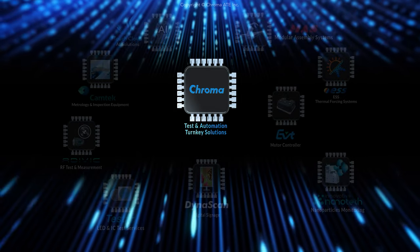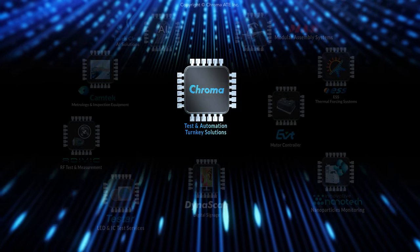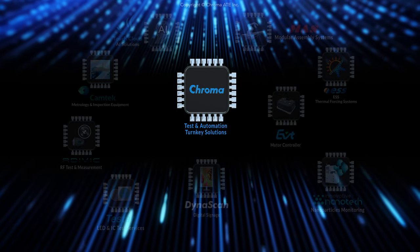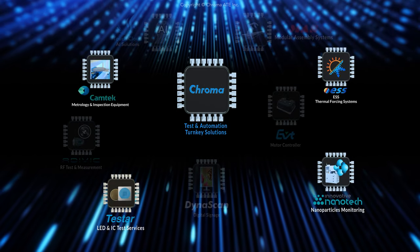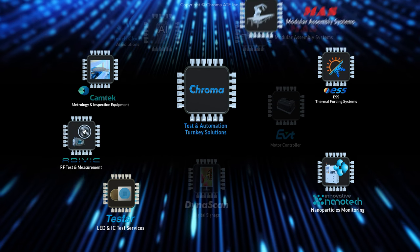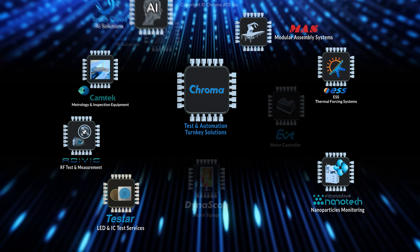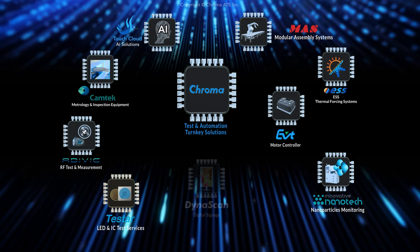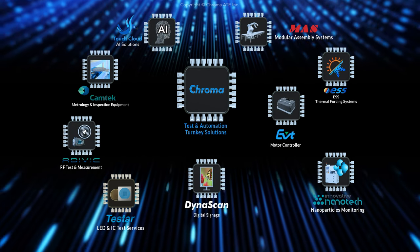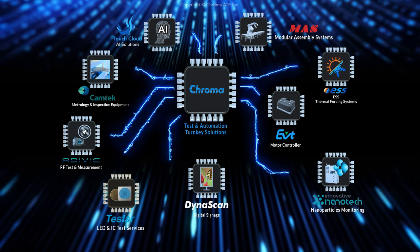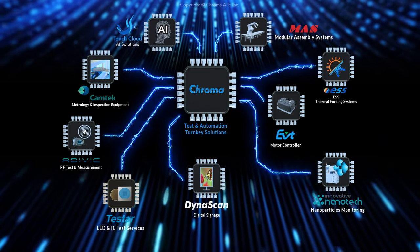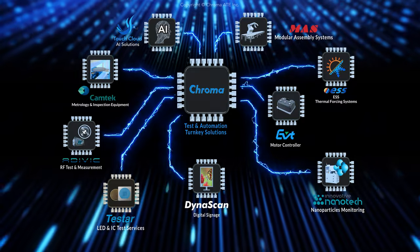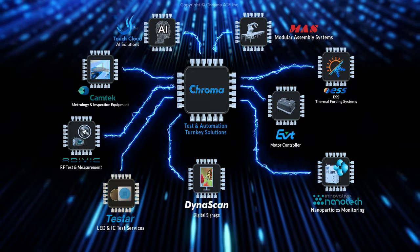Over the last decades, Chroma has grown significantly into Chroma Group covering semiconductor and wireless testing, automation, AI, EV powertrain, and digital signage. Now, there are nine major companies under Chroma Group operating worldwide, exceeding 3,000 employees.